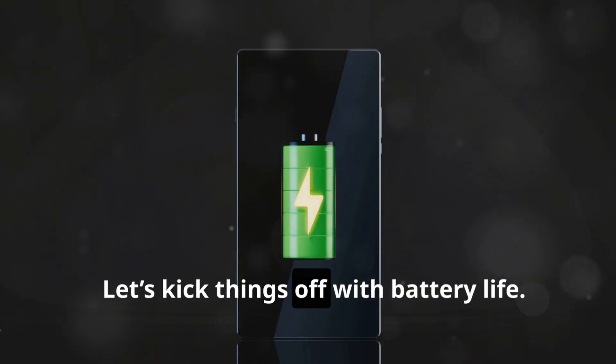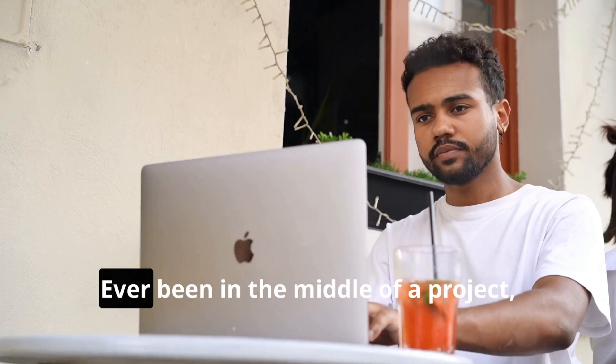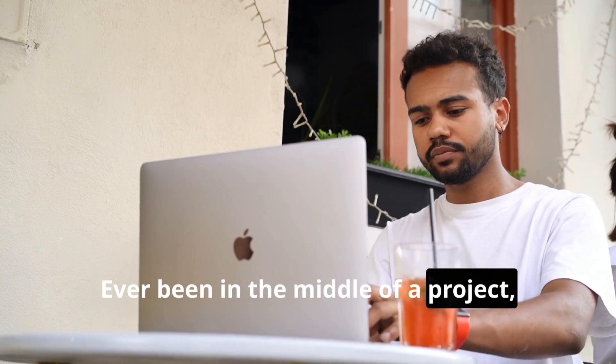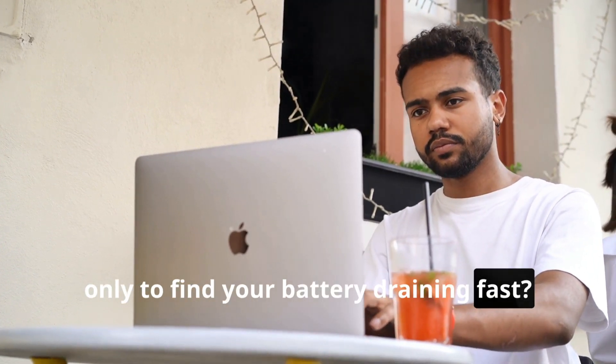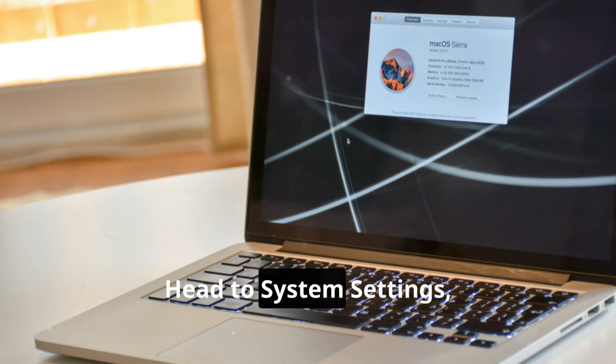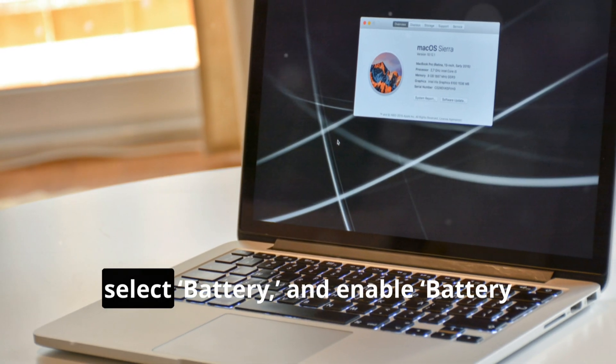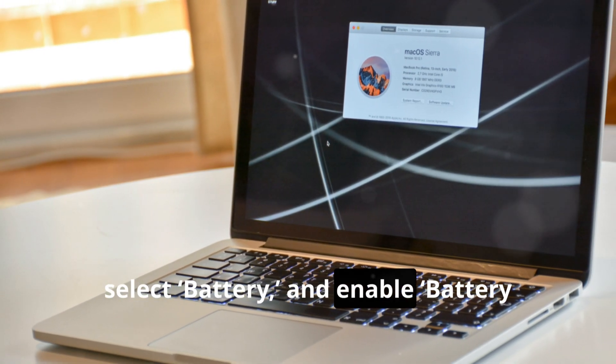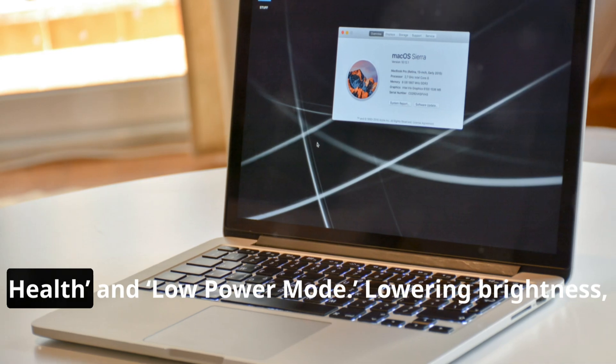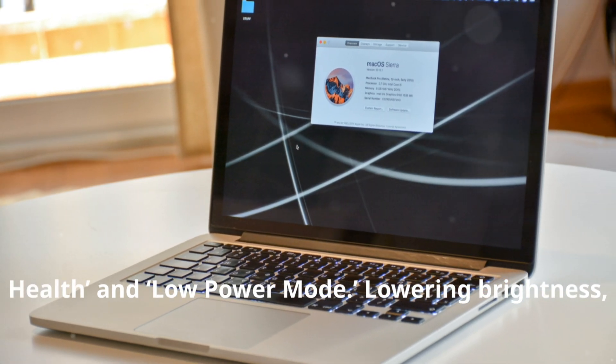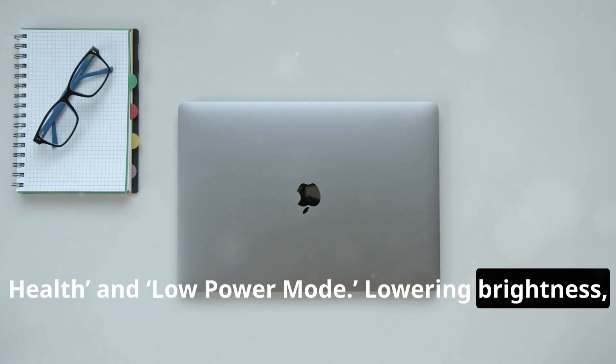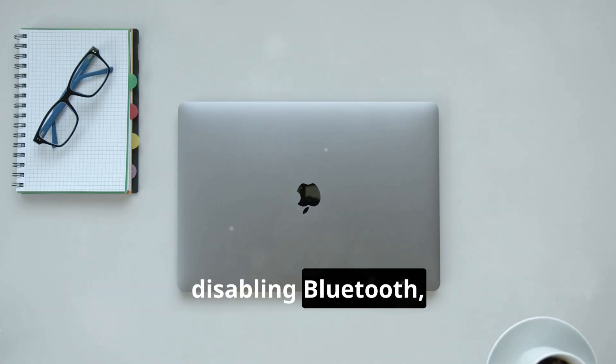Let's kick things off with battery life. Ever been in the middle of a project only to find your battery draining fast? Head to System Settings, select Battery, and enable Battery Health and Low Power Mode. Lowering brightness, disabling Bluetooth, and closing unused apps can add a surprising amount of battery life.